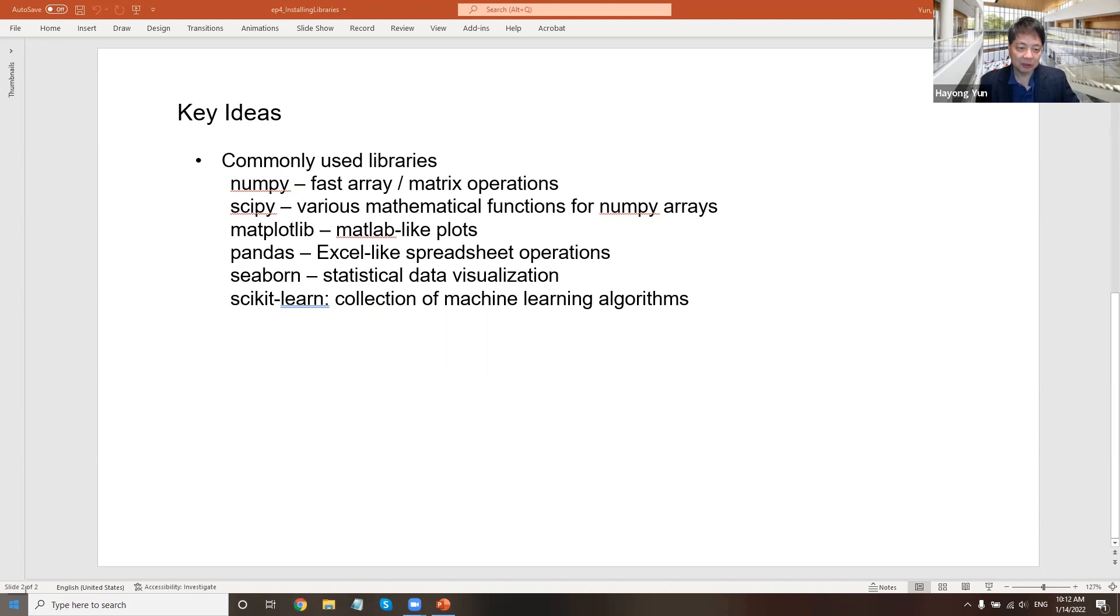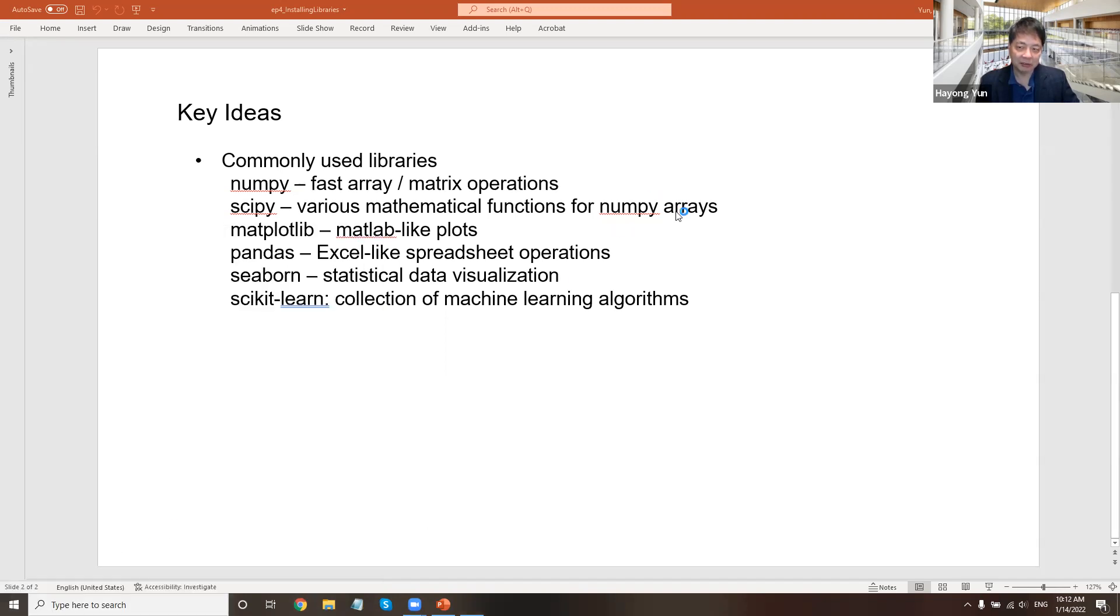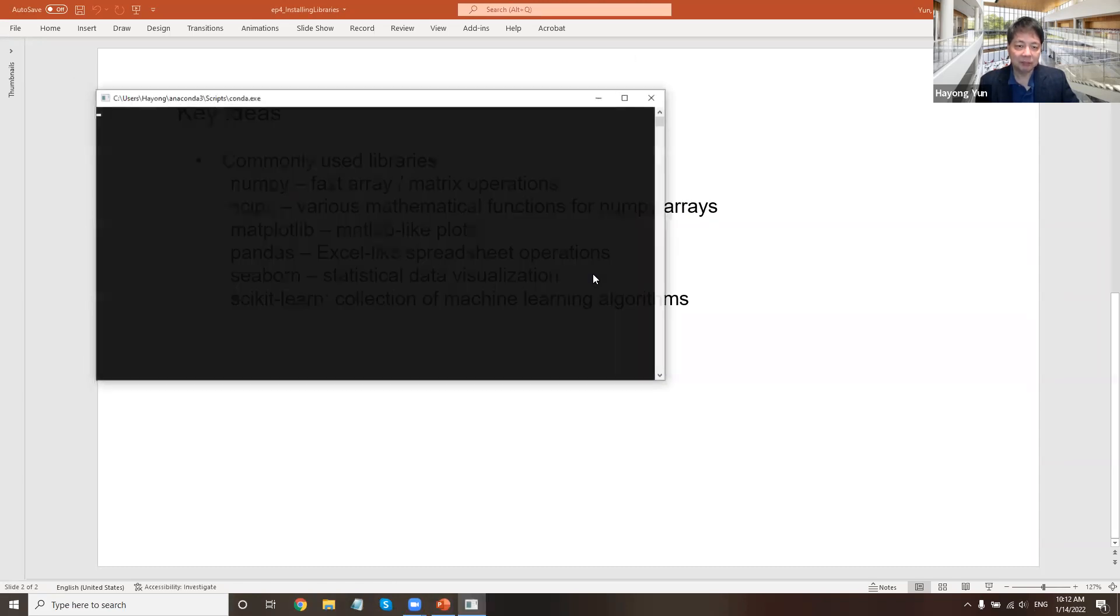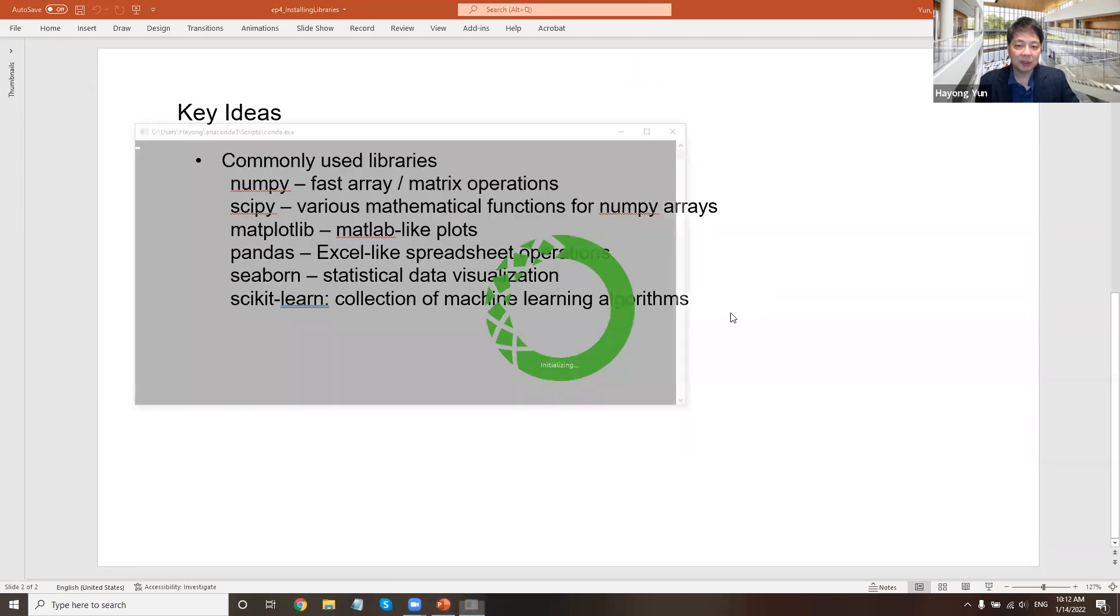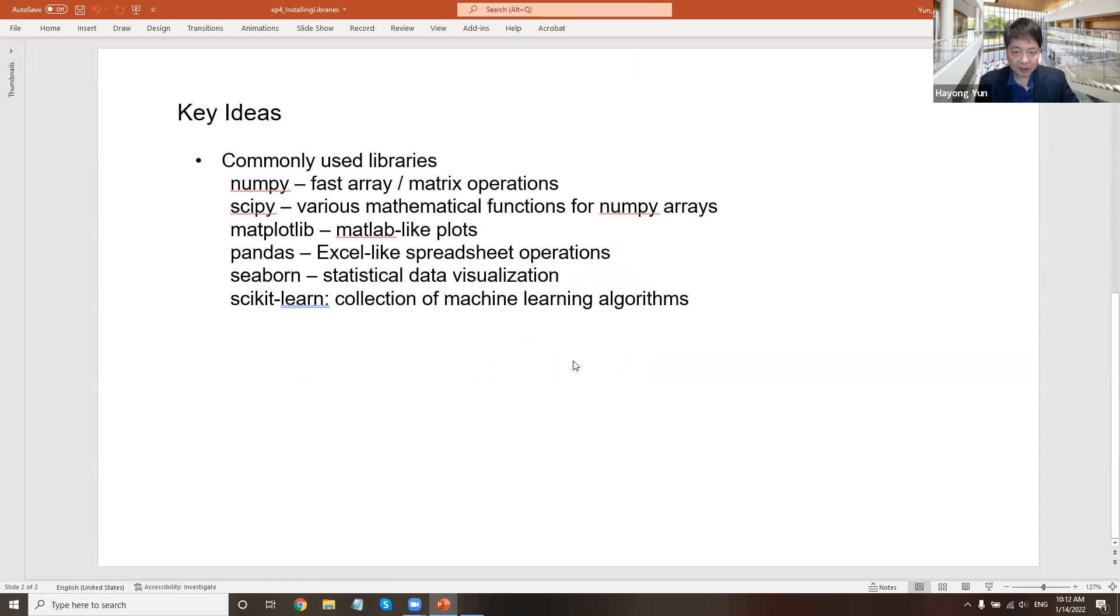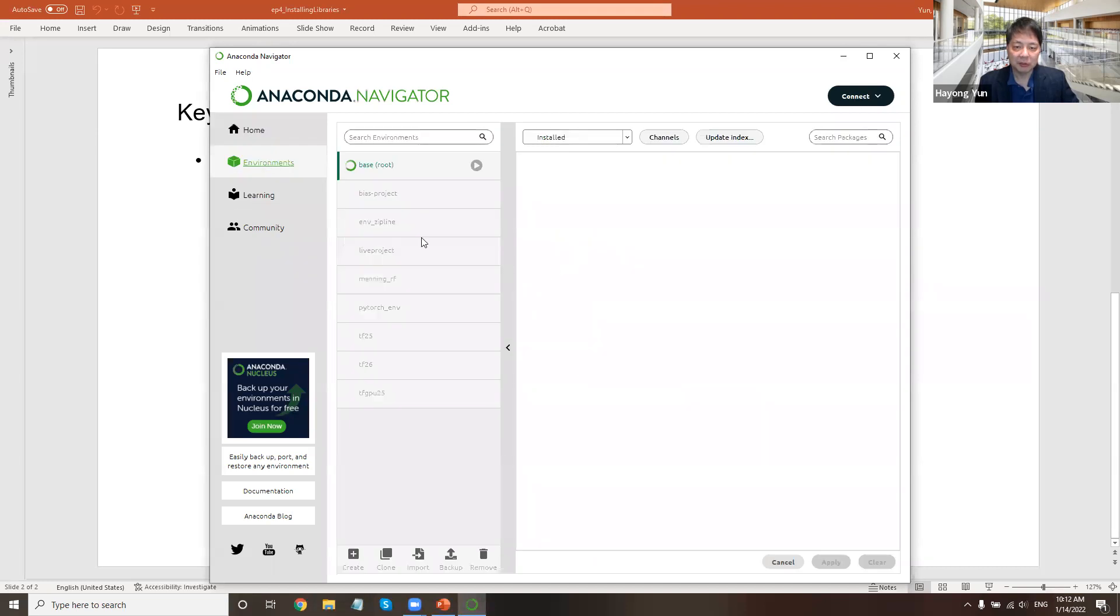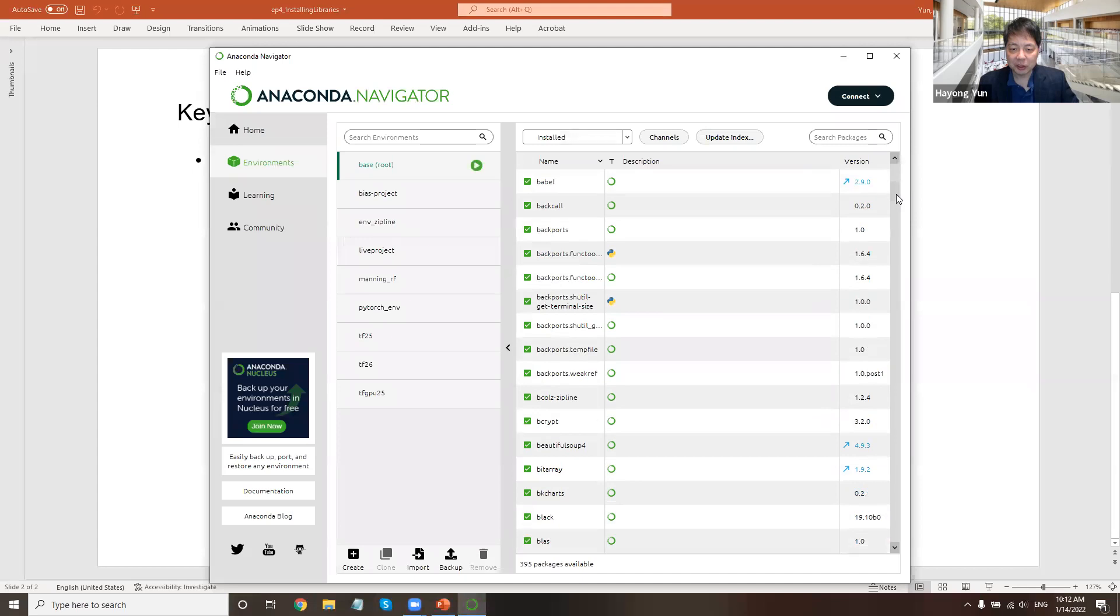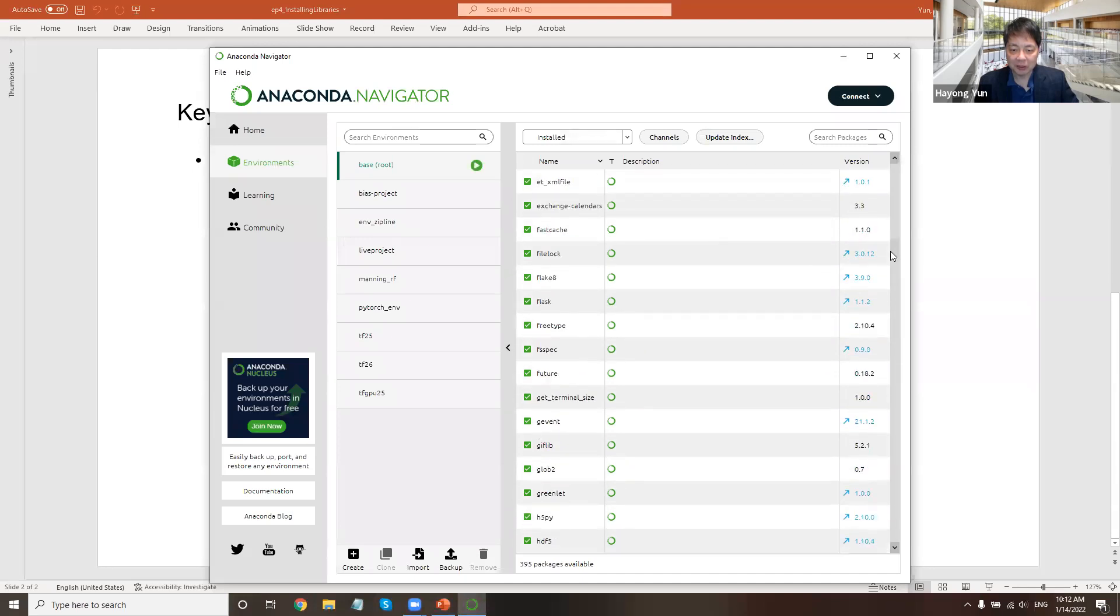So these are some libraries that you may consider installing. And the reason here is that if you go to Anaconda Navigator, if you open it up, you will find that in your root directory when you installed Anaconda, if you're in the root directory and look for environment, many of the programs that I just mentioned are already there in the basic Anaconda install.